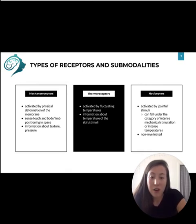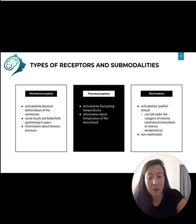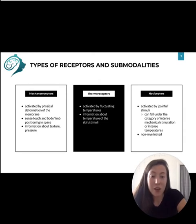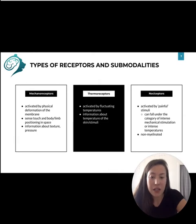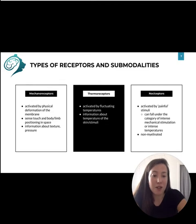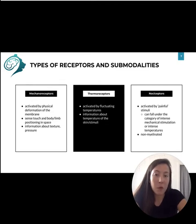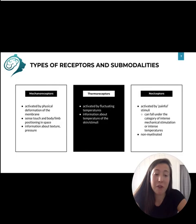Thermoreceptors are activated based on temperature, and they have some overlap with nociceptors. Nociceptors are specialized pain receptors, and they're often lightly or non-myelinated. They can be thermo-activated or mechano-activated, as high temperatures or pressures are painful. We're not going to talk very much about nociceptors, but they're fascinating, so I would highly recommend looking them up.